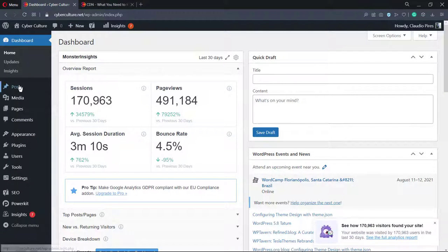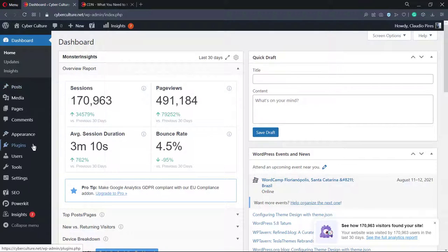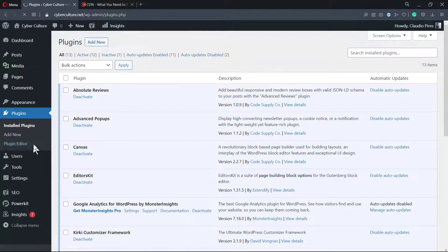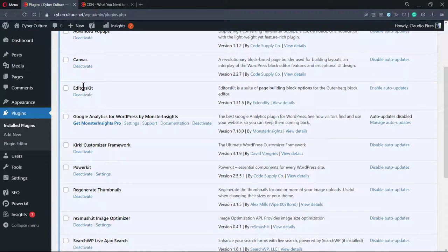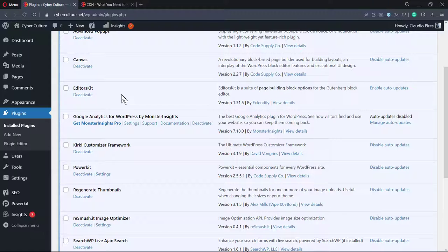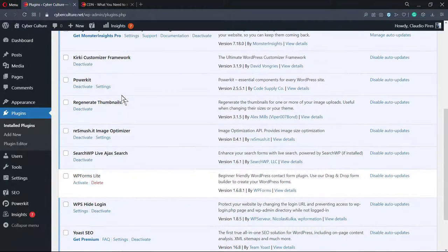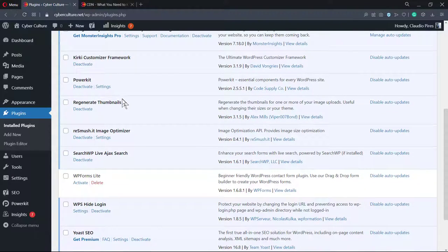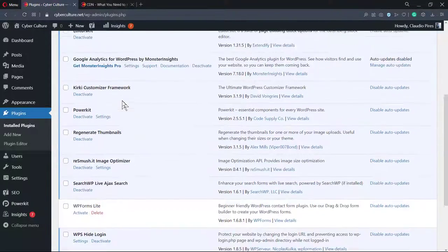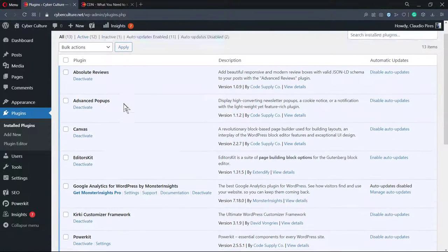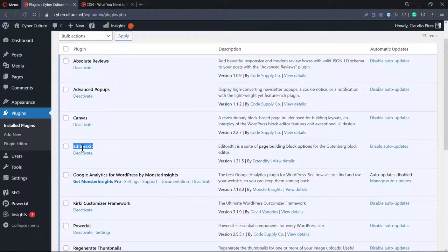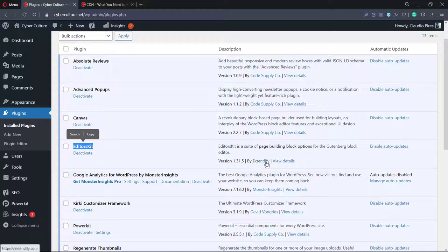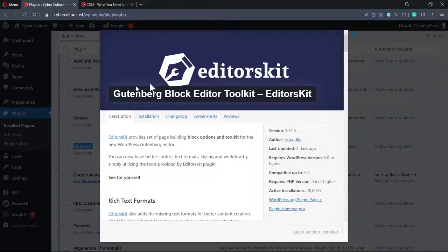The very first thing to do is make sure you have installed one of the plugins we explained in a previous video tutorial. I'm going to leave a link in the description below and a card here. The plugin name is EditorsKit - Gutenberg Block Editor Toolkit by EditorsKit.